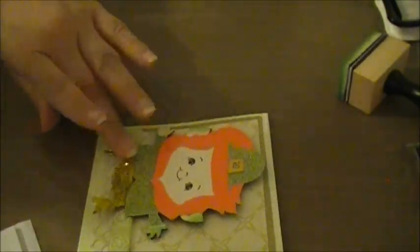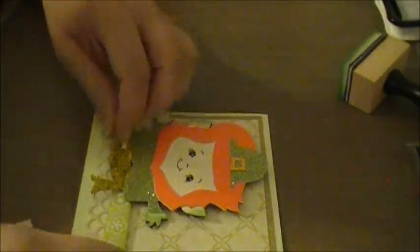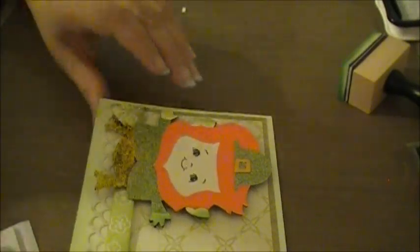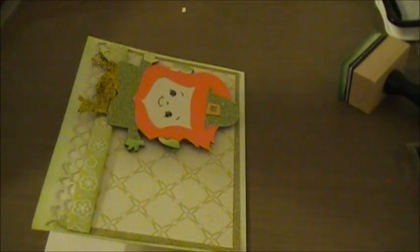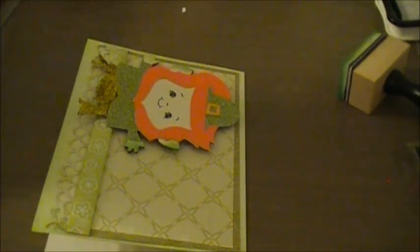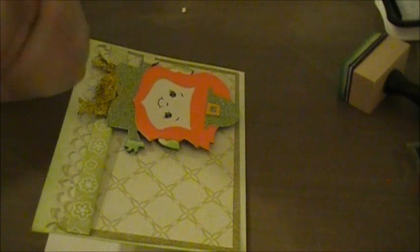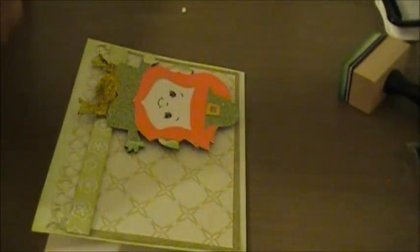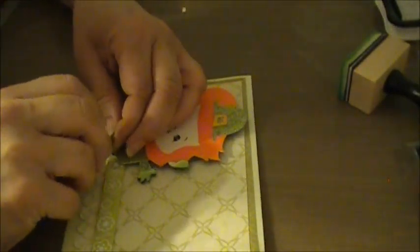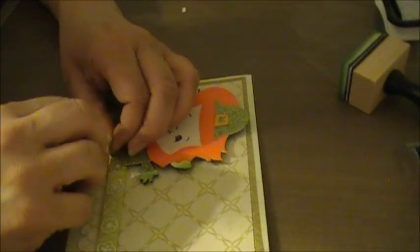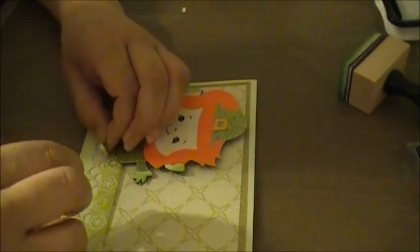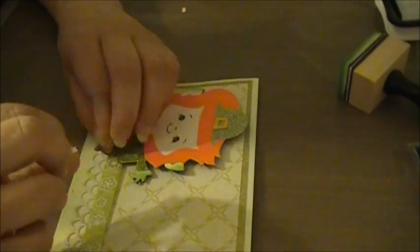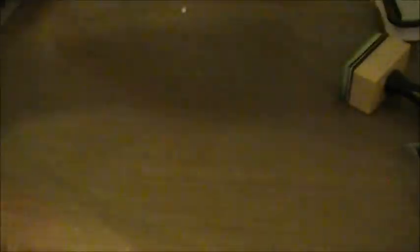I probably won't make this guy on the rest of the cards just because he's so glittery. Get that off my glitter. I don't know. Put his other foot down. And this is what we have so far. Yeah. Glitter's getting everywhere. That's all right.